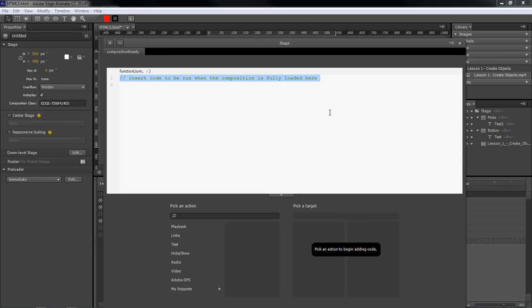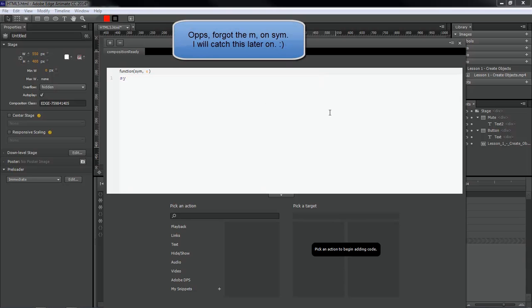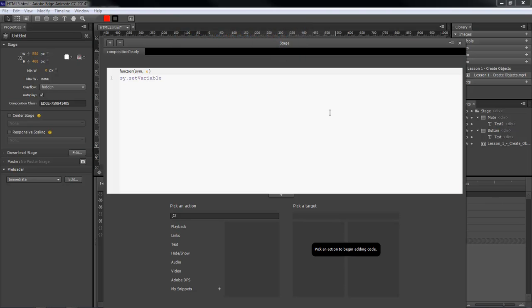We're going to do sym.setVariable, and then we're going to do 'muted' comma true, and then close it. Then we're going to do sym.$ and then we're going to do mute, and then .click.